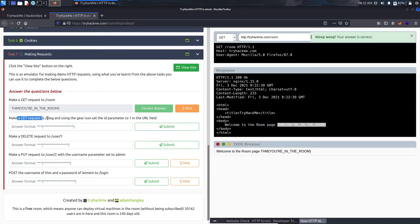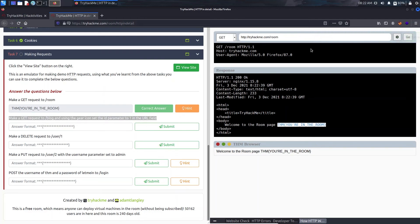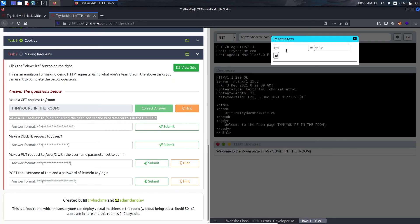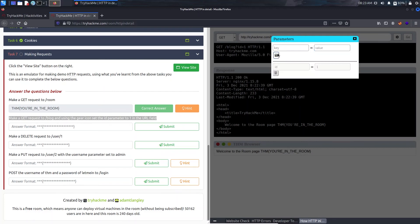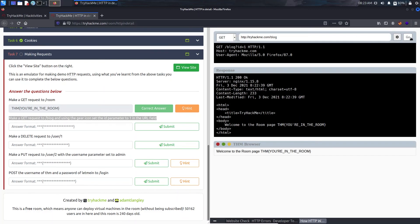It's saying make a GET request to /blog using the query string. Set the id parameter to one in the URL field. So first let's change it to blog. In this case it's asking for the very first blog in the database, it will be id equal to one. Let's just save it, close it, and click on Go.